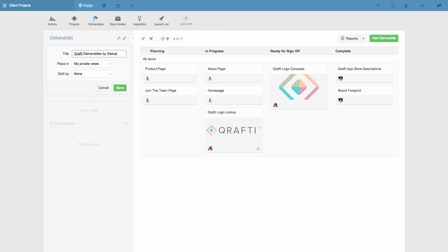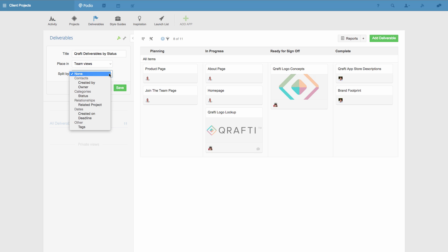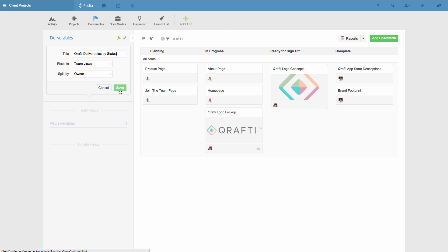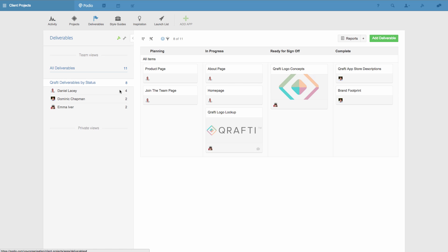I can also decide if I want this view to be private or visible to my team. In this case, I'm going to make it shared with my team, and to make it even more useful, I'll create a split view by owner. By doing this, once I've saved the view, my team members can now just simply click their name and instantly they'll get a view of all the deliverables they're the owners of.